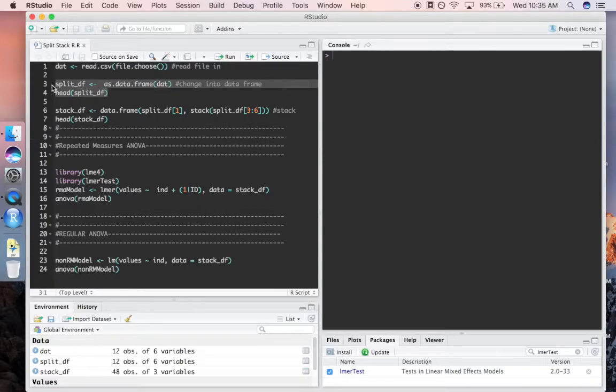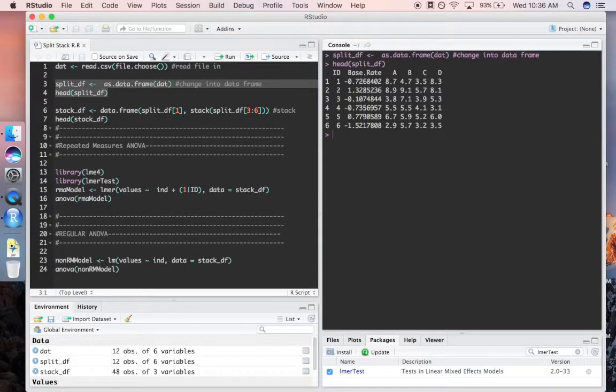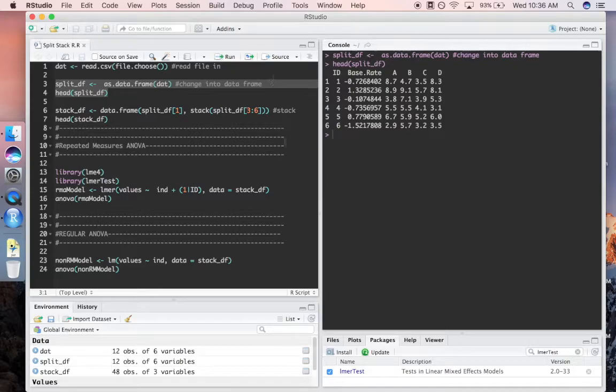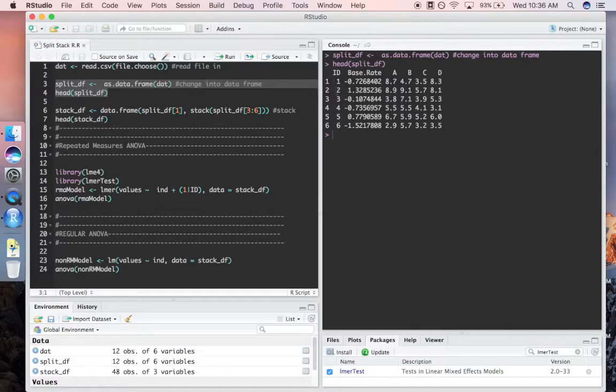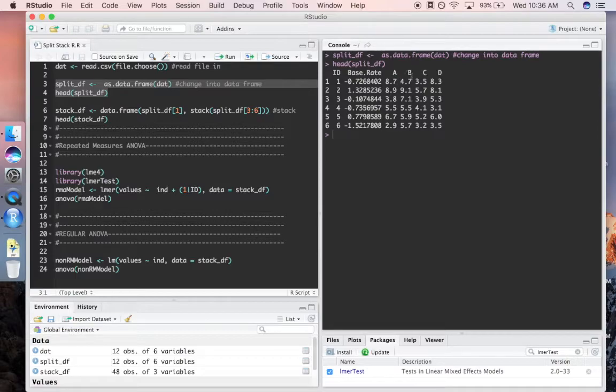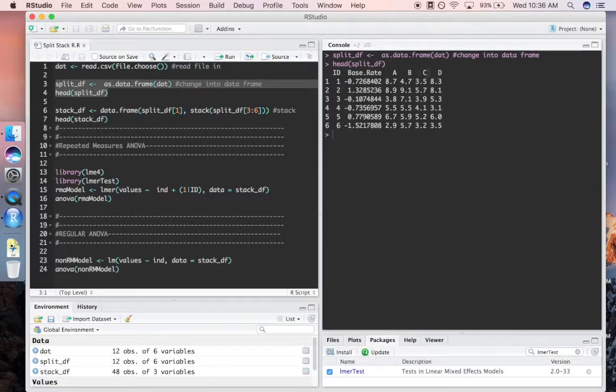Here I'm showing you just the first couple rows of that split data frame. You can see there's a column with the ID number of that participant, and then for each participant we have four ratings. Here it happens to be ice cream, so we have ratings for A, B, C, and D. But I want to do a repeated measures ANOVA on this, so I'm going to need it in stacked form.